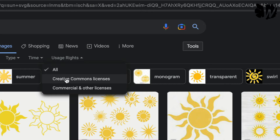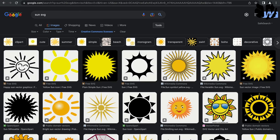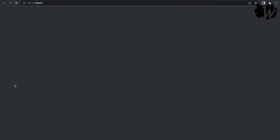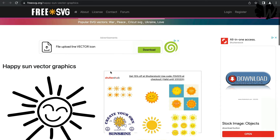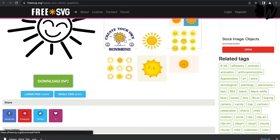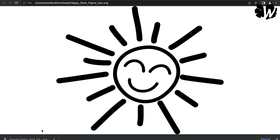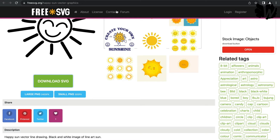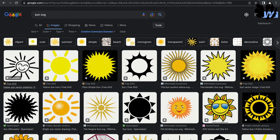Creative Commons licenses are free, though you're typically required to credit the source. Google will filter out paid SVGs and show you the free ones. You'll see labels like 'free SVG' on those sources. Click one you like, go to the website, hit the download button, and you'll have your SVG. That's one way to approach SVG search.